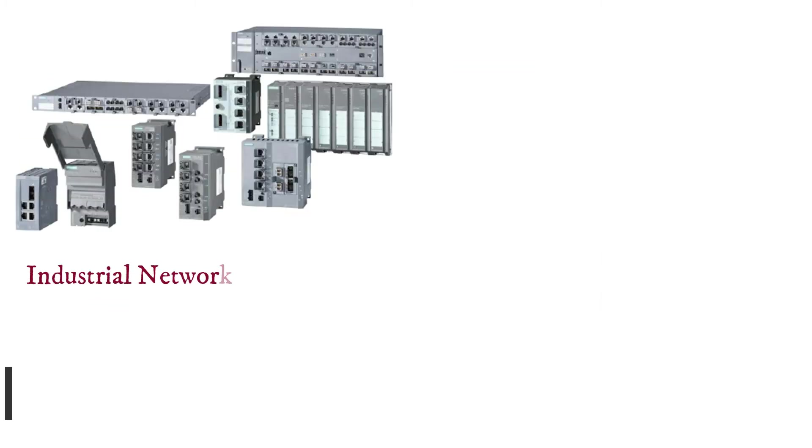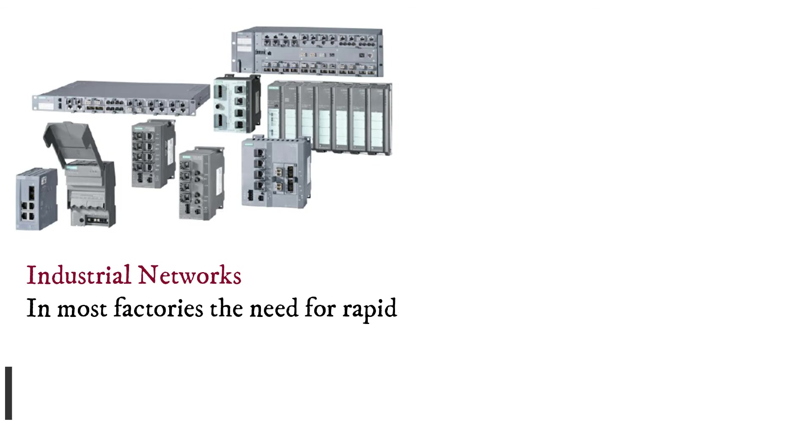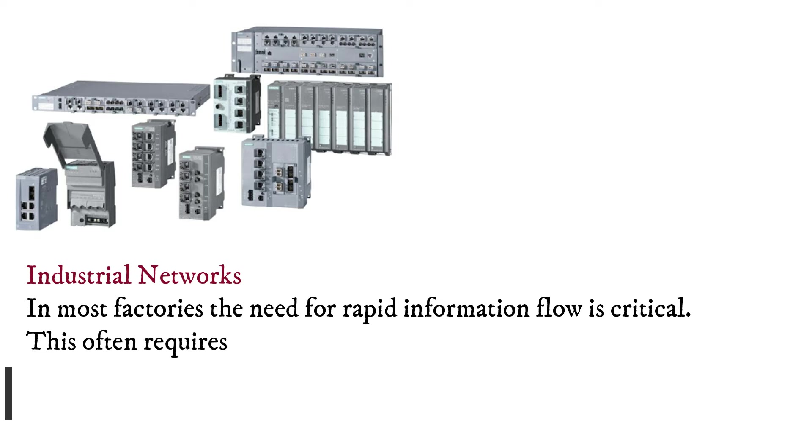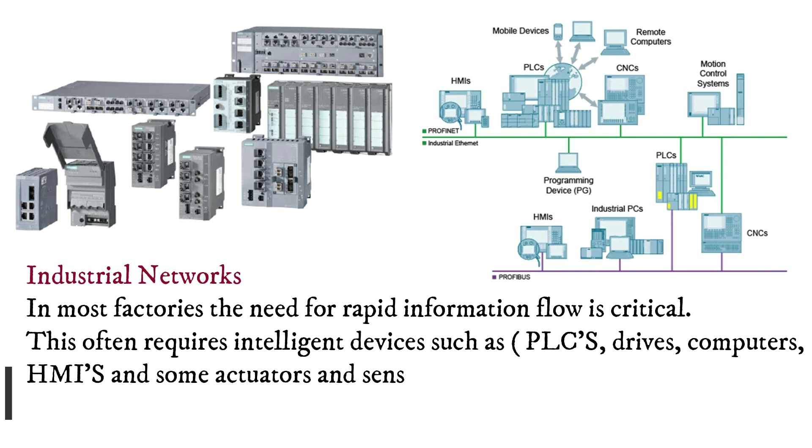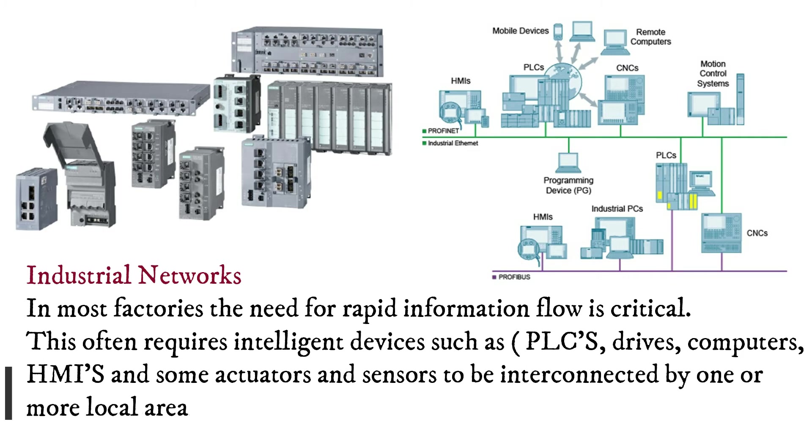In most factories the need for rapid information flow is critical. This often requires intelligent devices such as PLCs, drives, computers, HMIs and some actuators and sensors to be interconnected by one or more local area networks.